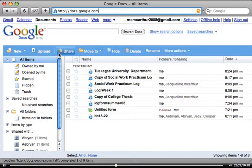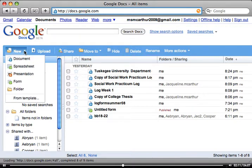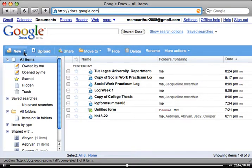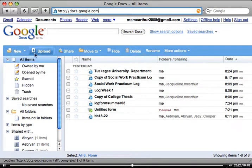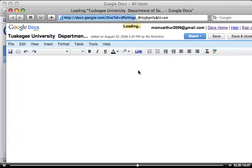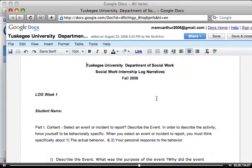Now, when you get to Google Documents, it's very easy to use. If you want to create a new document, you just click on new and you select the type of document that you want to use. There's a lot of other great things here in Google Documents that I found that you might even want to use for other classes. I'm going to open up the social work log form so you can see what that looks like. And that actually opens up into a new window.